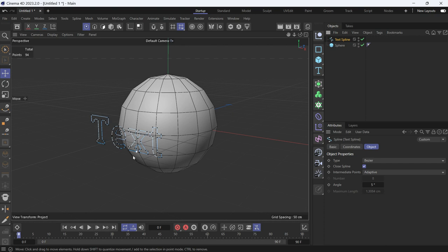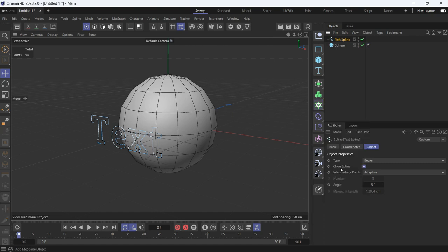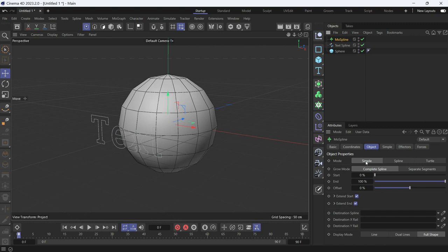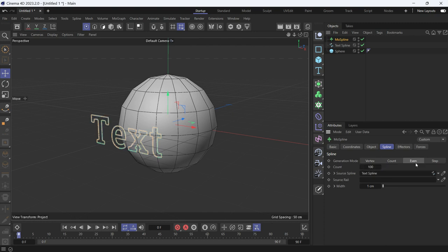If I want the spline to be very smoothly projected onto the sphere, then the points have to be evenly distributed on the spline. To do that, I'll use the mode spline. So go to the mode spline, change the mode to spline, and then add the text spline onto the source spline and change the creation mode to even.